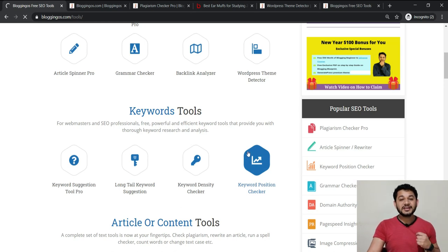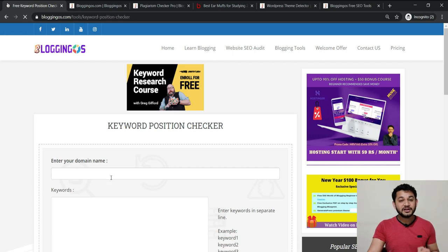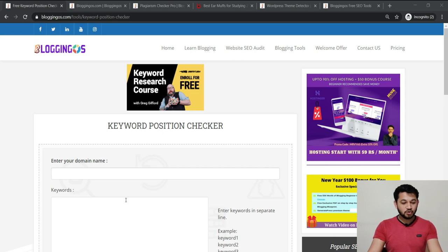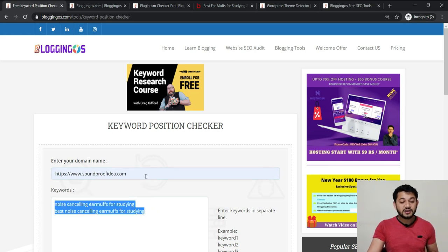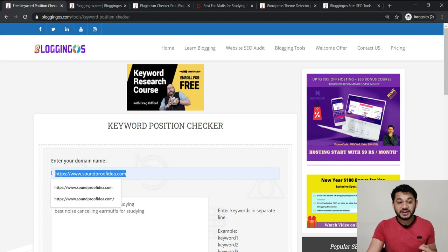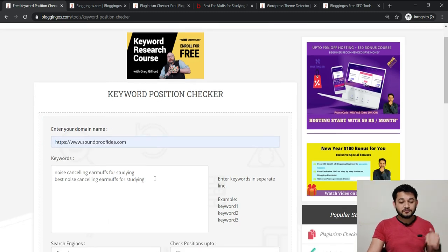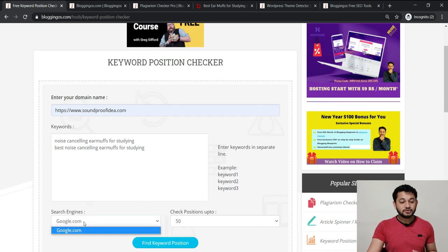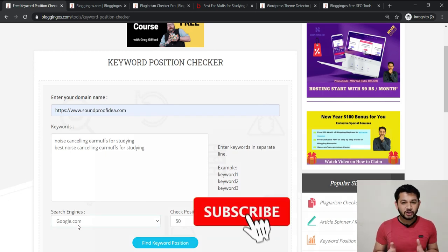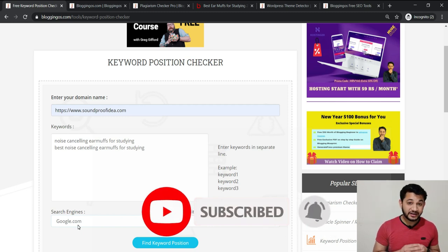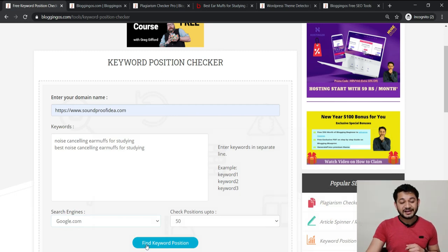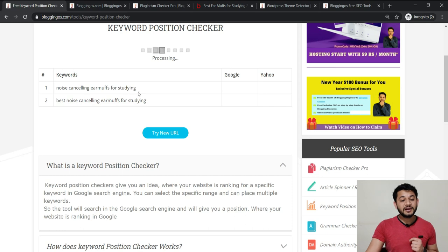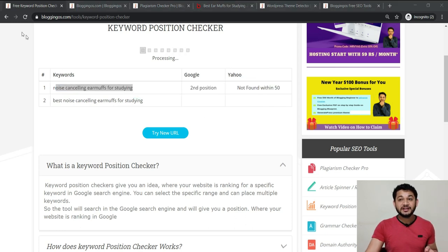Now let's look at the Keyword Position Checker — an awesome tool that gives you a complete idea of where exactly any particular website is ranking in Google for a particular keyword. You provide up to 20 or 50 keywords, choose your google.com domain, and within about 30 seconds the tool will show you the ranking position. A google.in option with additional IPs is coming soon.